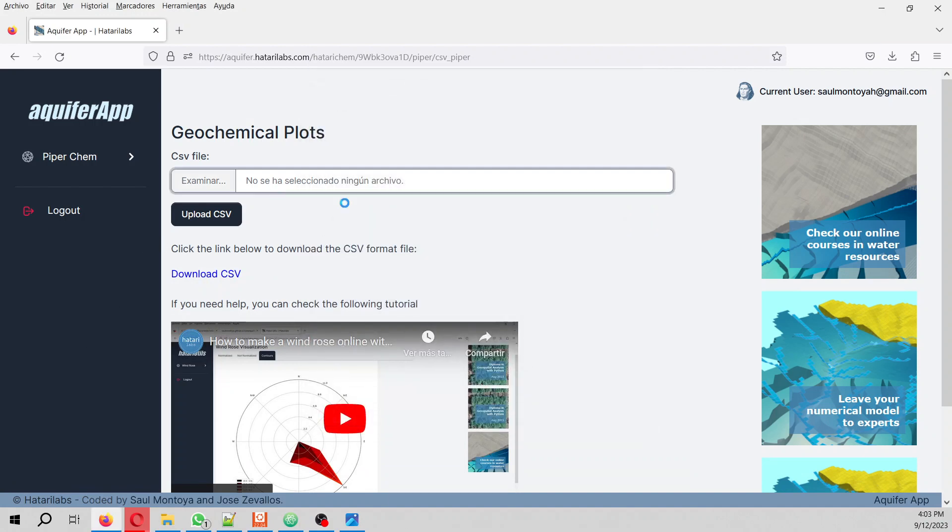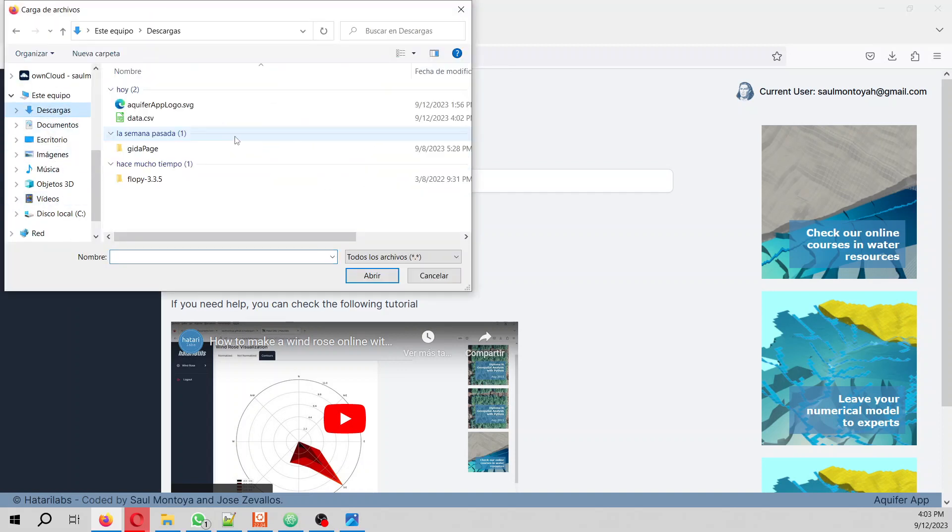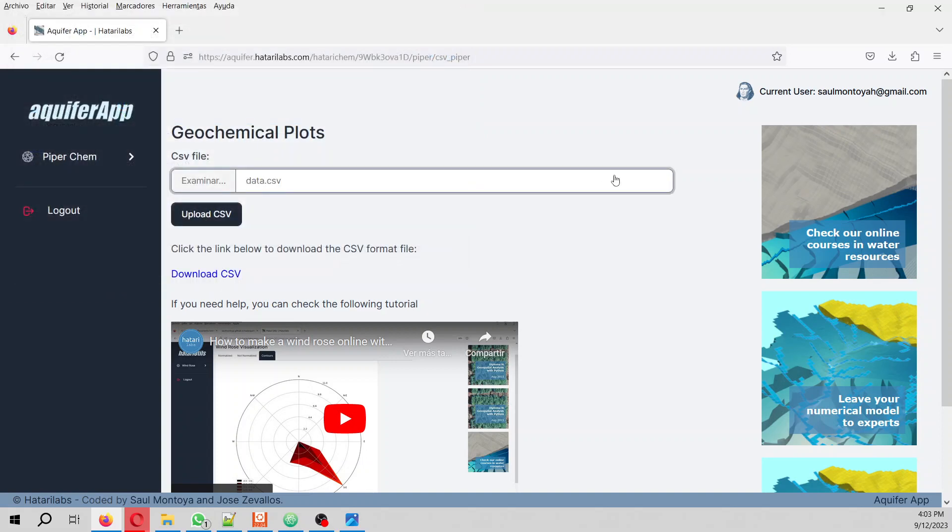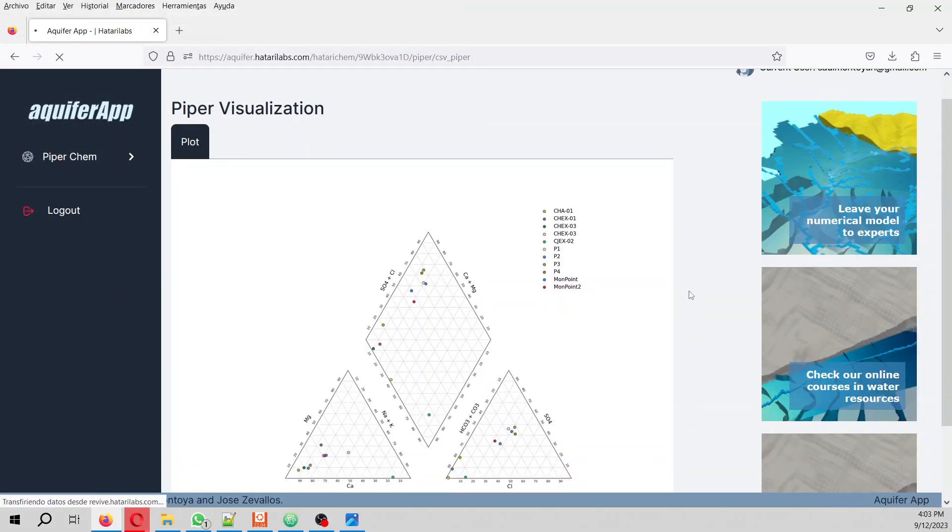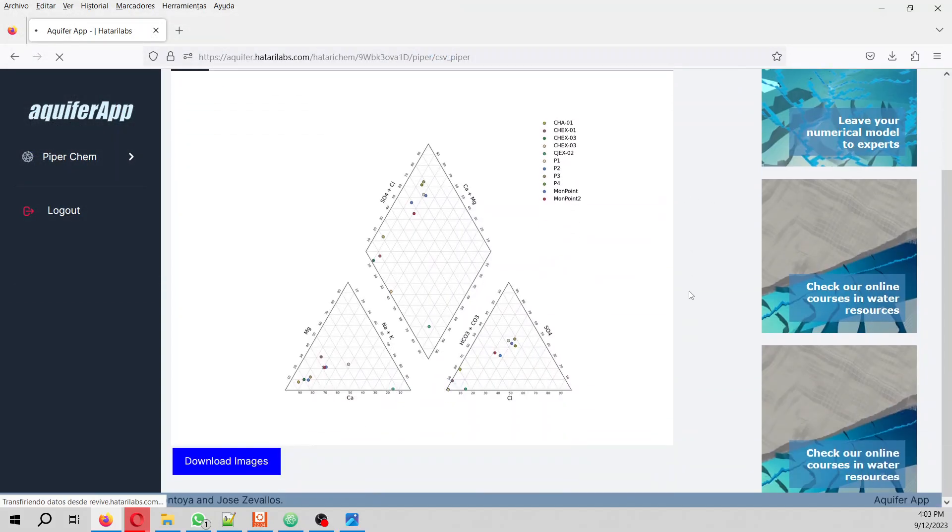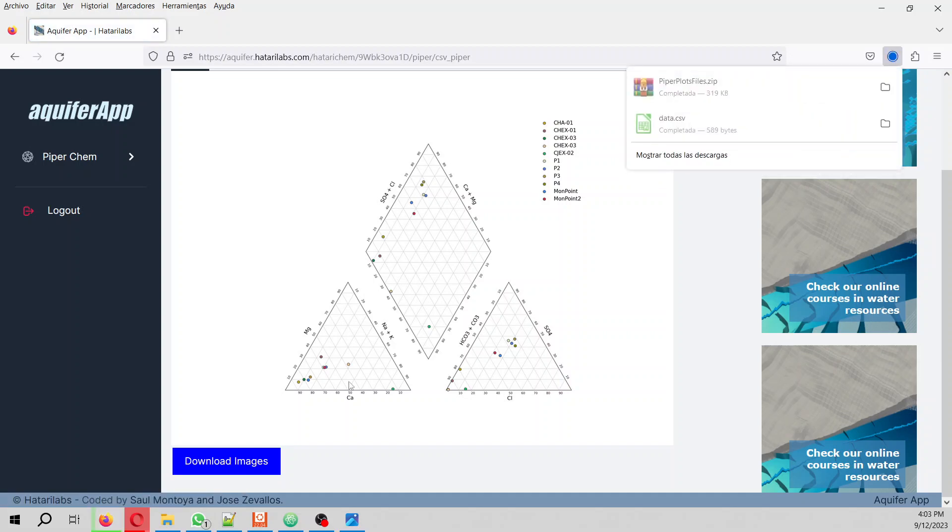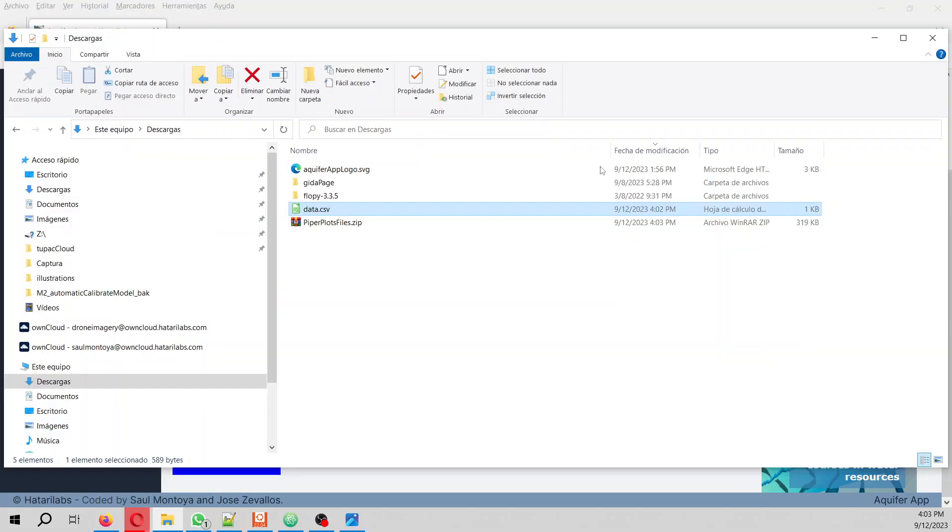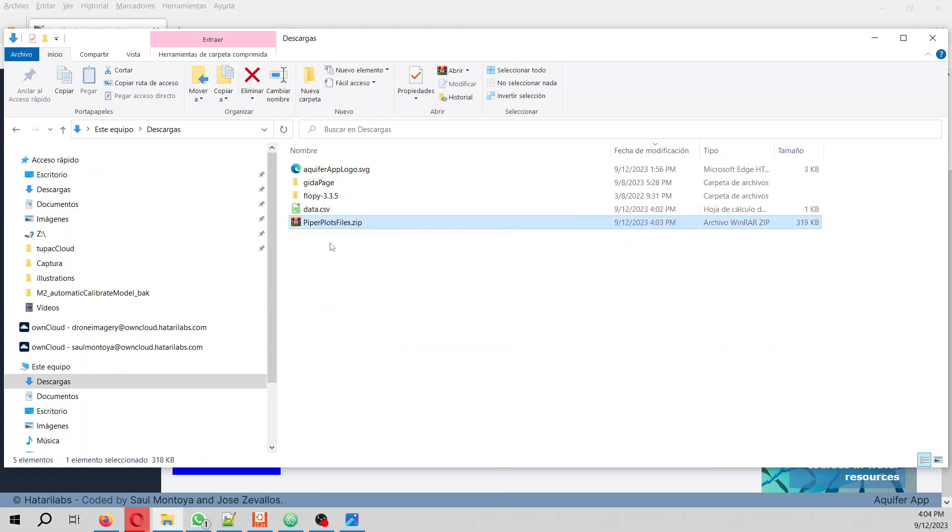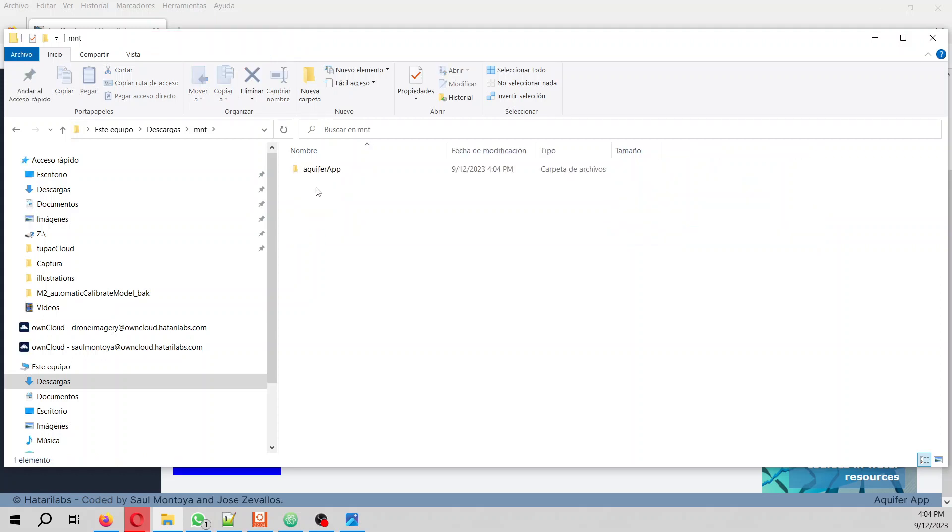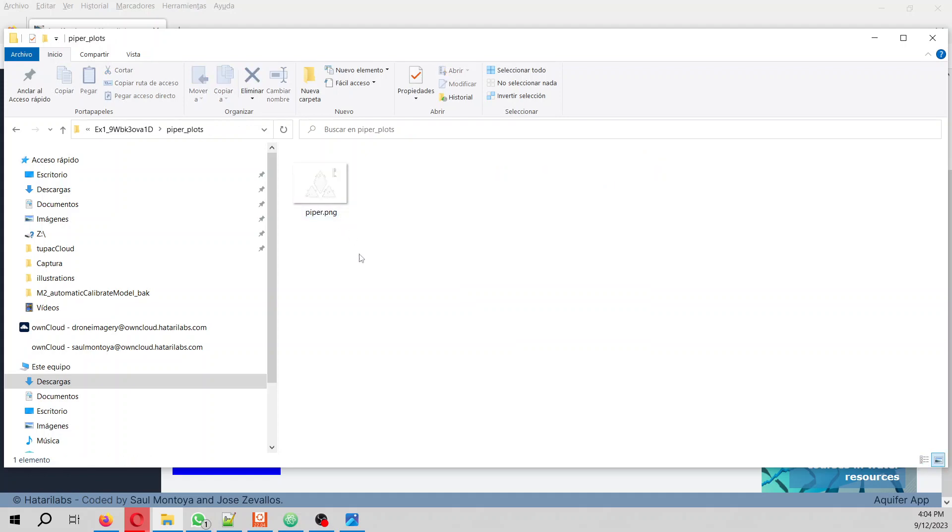you upload that to the Aquifer App. This is the Piper plot - these are the sample names and this is the Piper diagram. If you want to download this, you can download the Piper plot here. You uncompress it, you extract it. This will give you the file and the proper plot.